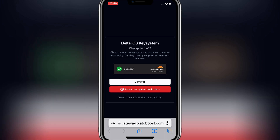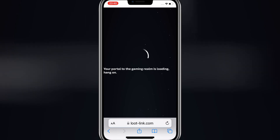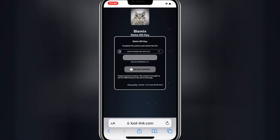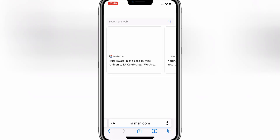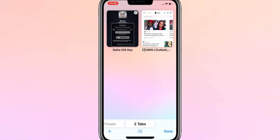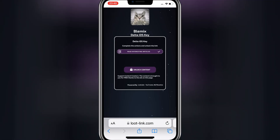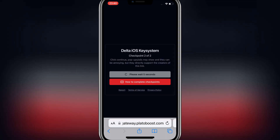Now hit Continue, then it will take you to the next page. Now hit on Read Interesting Articles, then it will open a new page. Now simply go back to the previous page, and then hit Unlock Content.